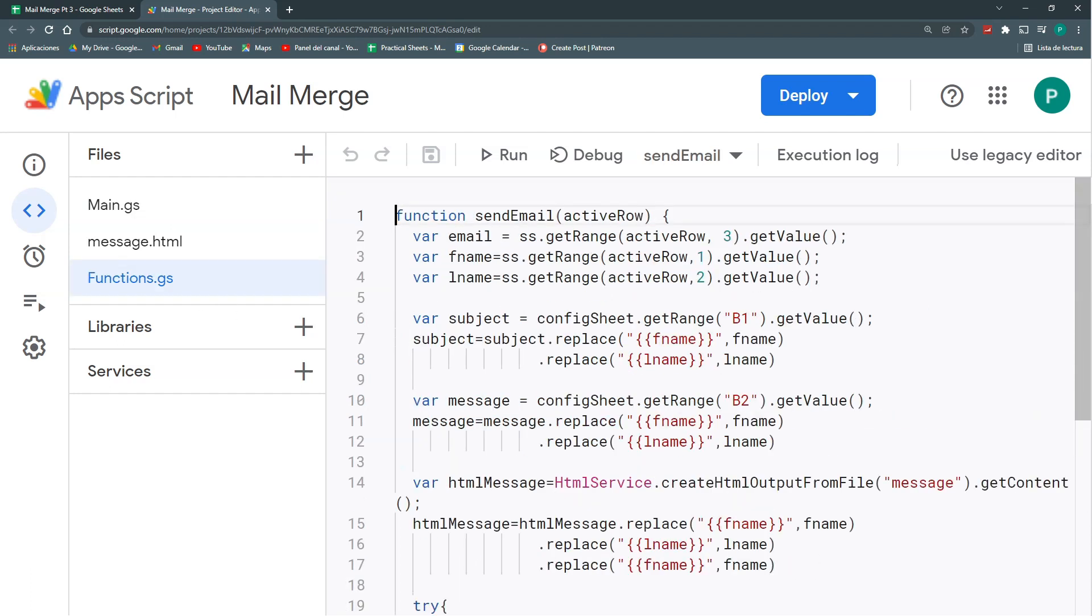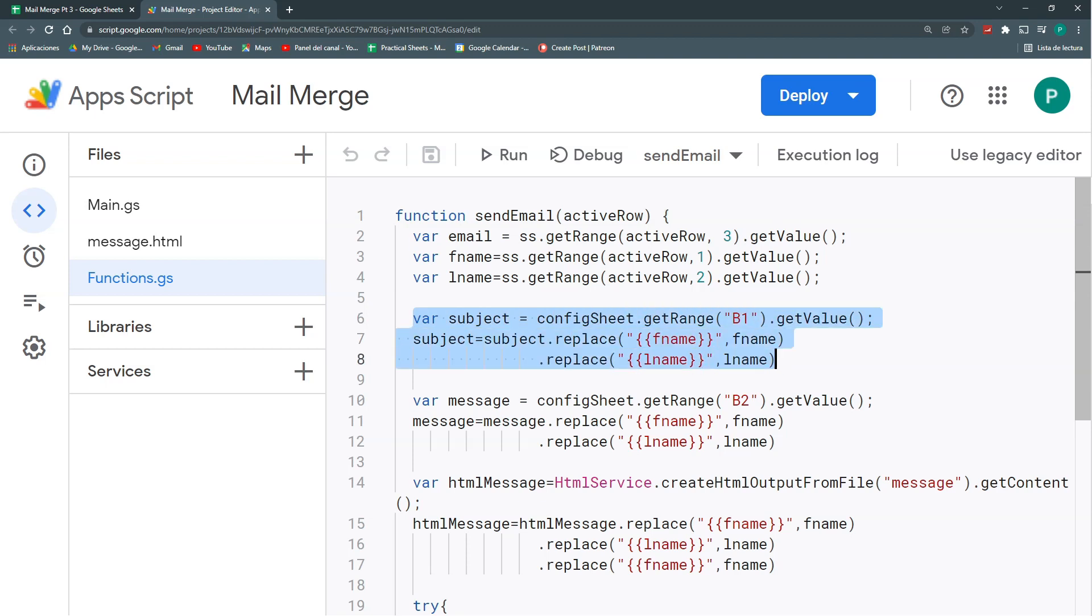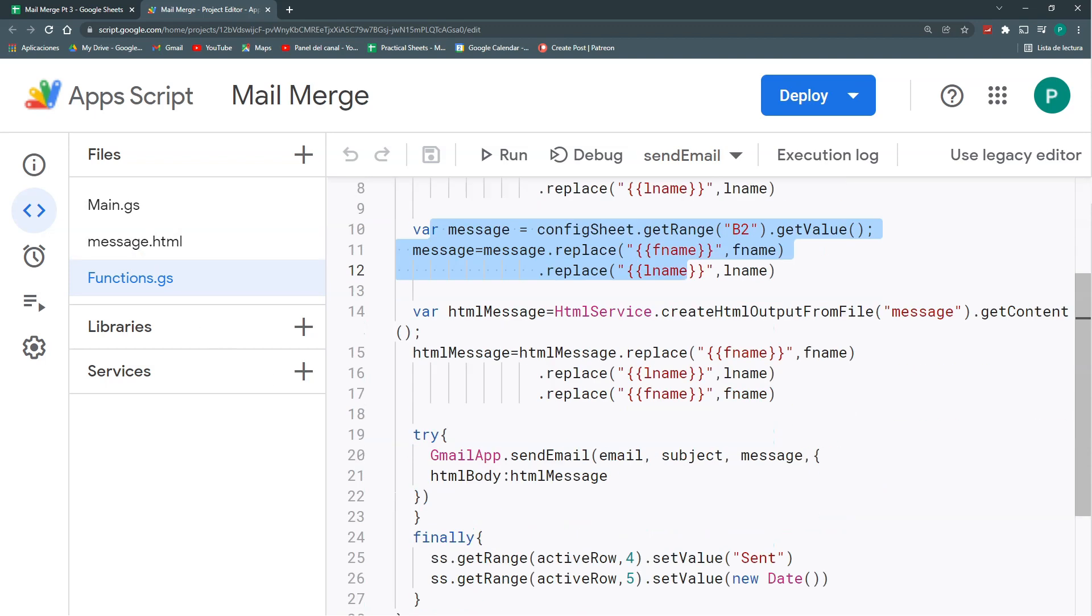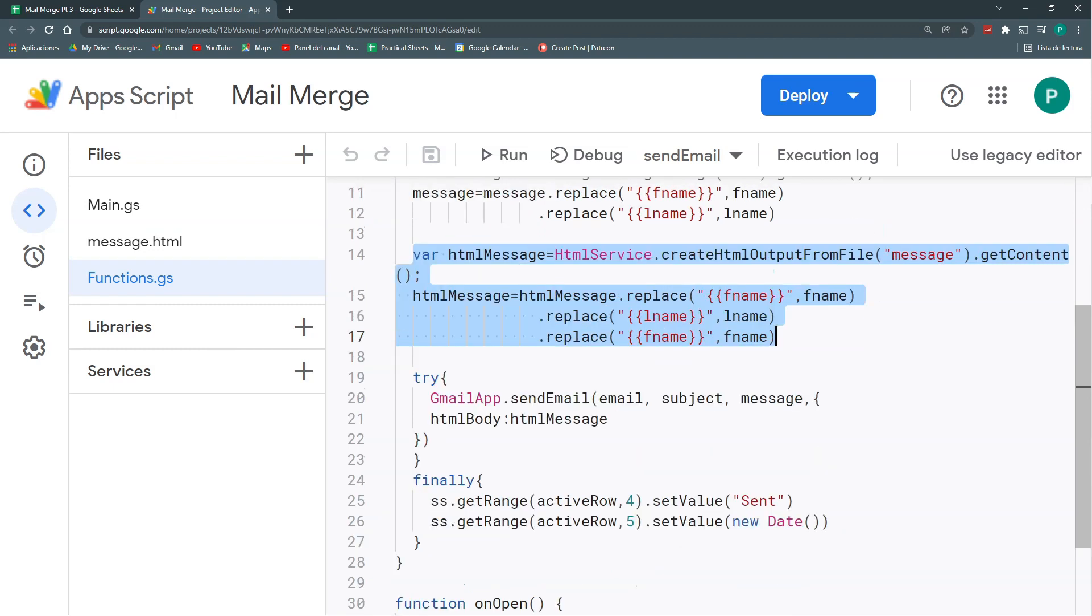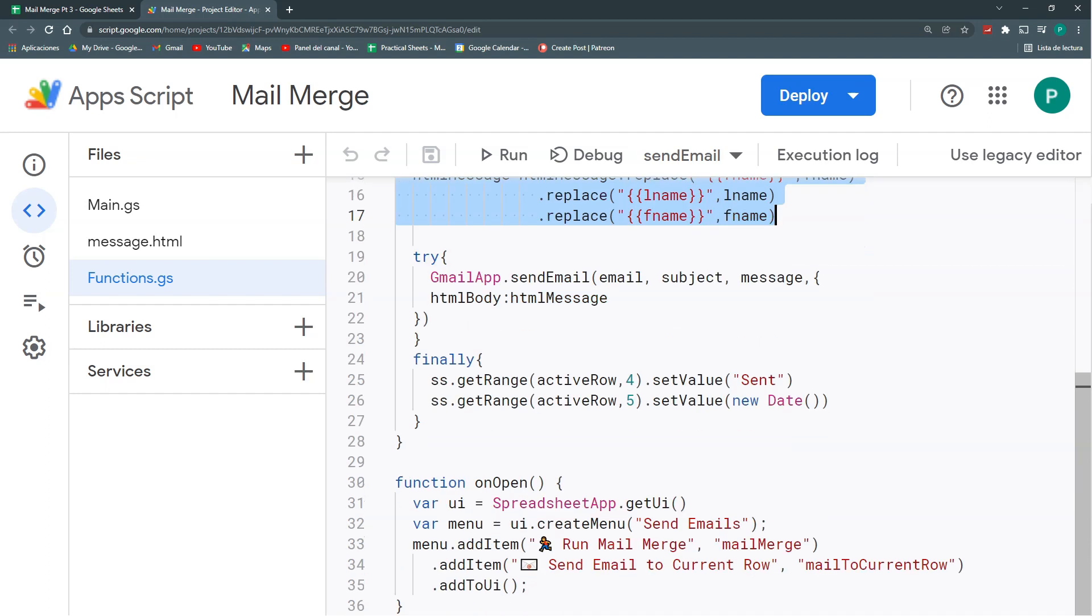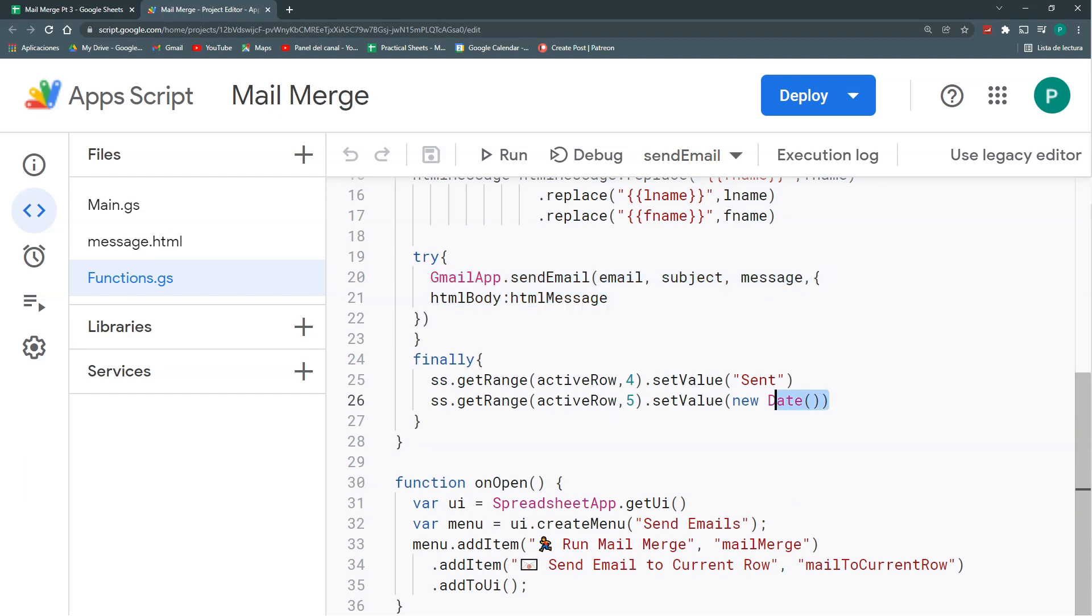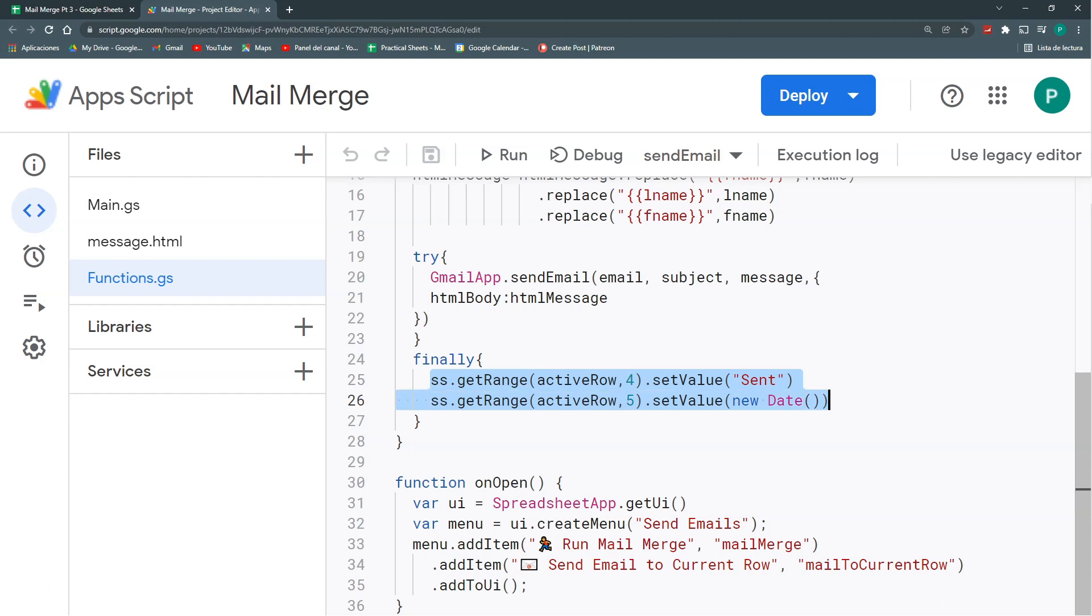What my send email function does is get the data: the email, the first name and the last name. With my config sheet, it's getting the subject and getting the message. With my HTML message, it's setting up the HTML message. And then, with those three things - the email, the message, and the subject - it tries to send it. And if it's successful, then it confirms it by filling the column four with the word sent and the column five with the date. That's it.